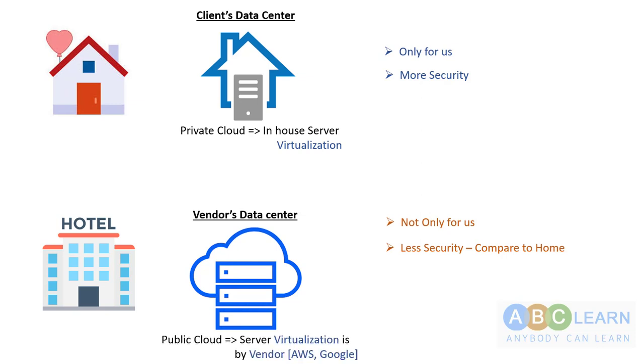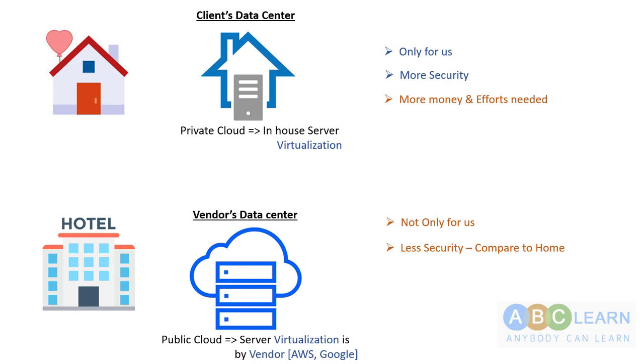The public cloud is server virtualization by the vendor. As we're getting more security with private cloud, we need more money and efforts. That's an extra burden companies have to bear to get the benefit of more security for their organization.